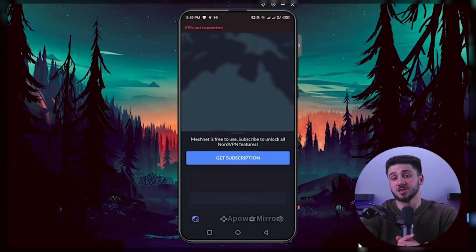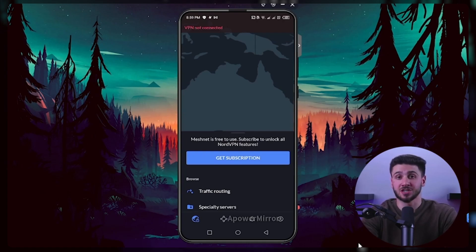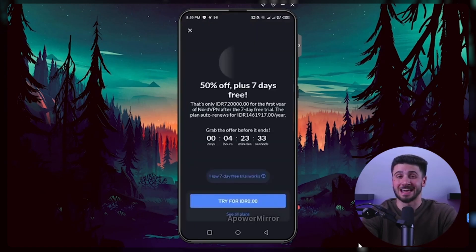It's also important to note that you'll be prompted to enter your payment information when signing up, but you will not be charged until the trial period has ended. You will be able to take advantage of all features offered by the premium version of NordVPN during the free period.